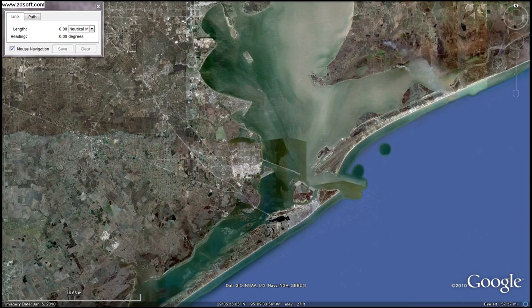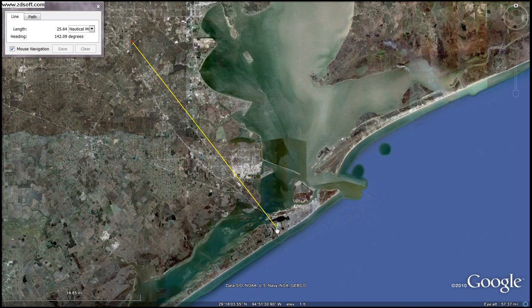Let's say we were planning a flight again from Ellington over to Galveston. We have already figured out what our direction is, we've already figured out what our distance is, and we've already established that our true airspeed is 125 knots. We basically got that by getting our calibrated speed and running it through our E6B based on our air temperature. Now we need to figure out what our ground speed is.